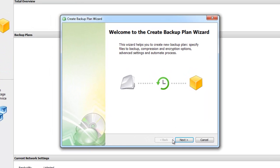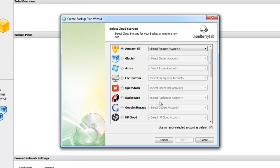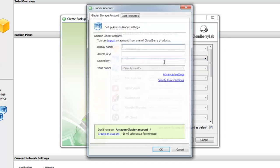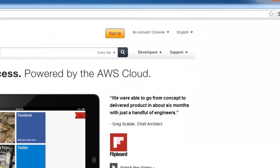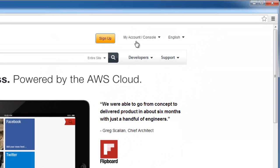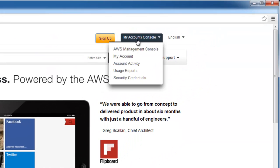If you don't have a Glacier account you need to create one on this step. Type your display name, access and secret keys. These keys you can find on the Amazon Web Services website.